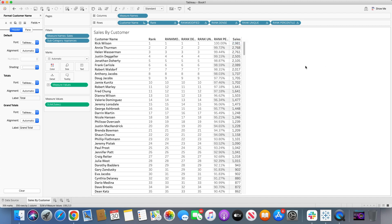So those are all the different types of rank functions in Tableau table calculations. I hope this tutorial helped clarify all these different rank types and that you'll now be able to use them wherever required. If you have any questions, please feel free to drop a message in the comments below. See you in the next session — thank you!